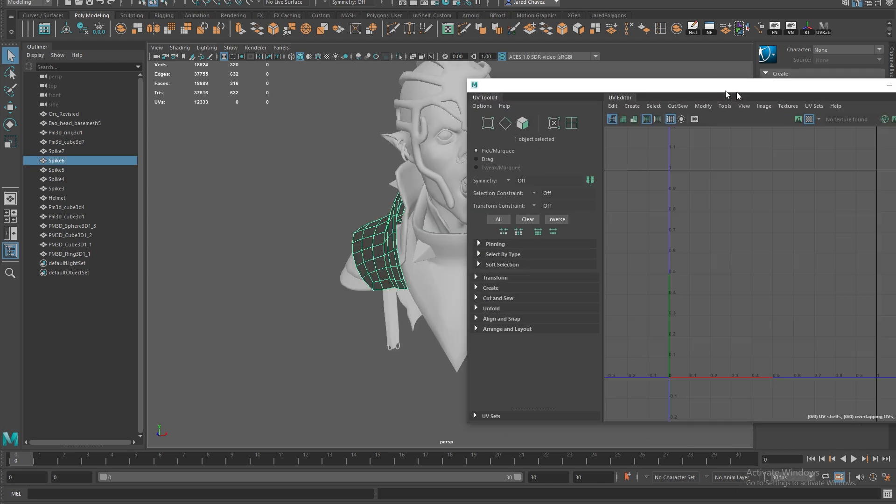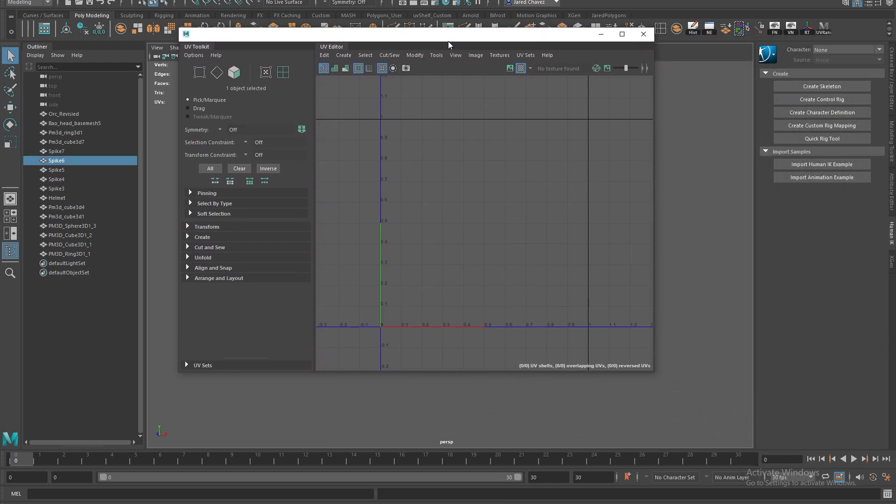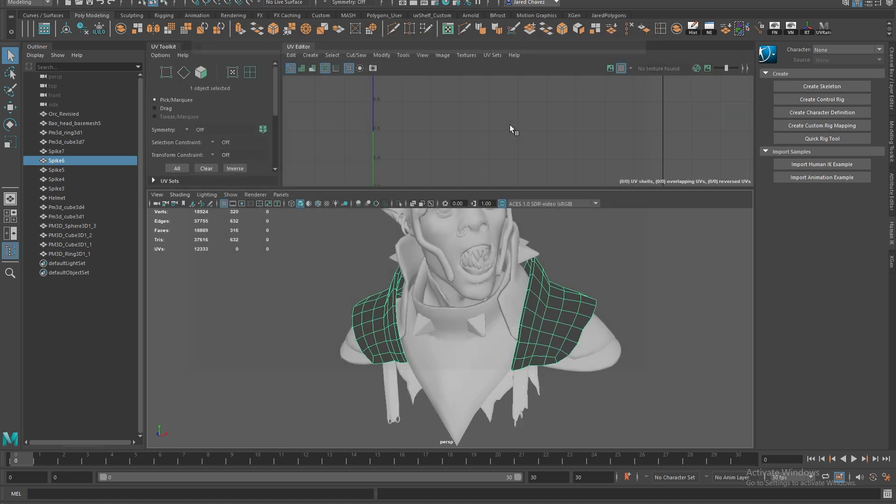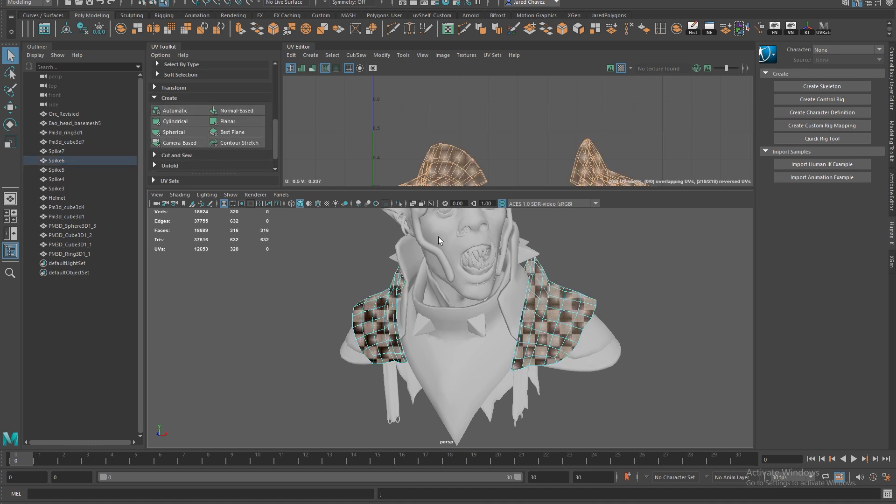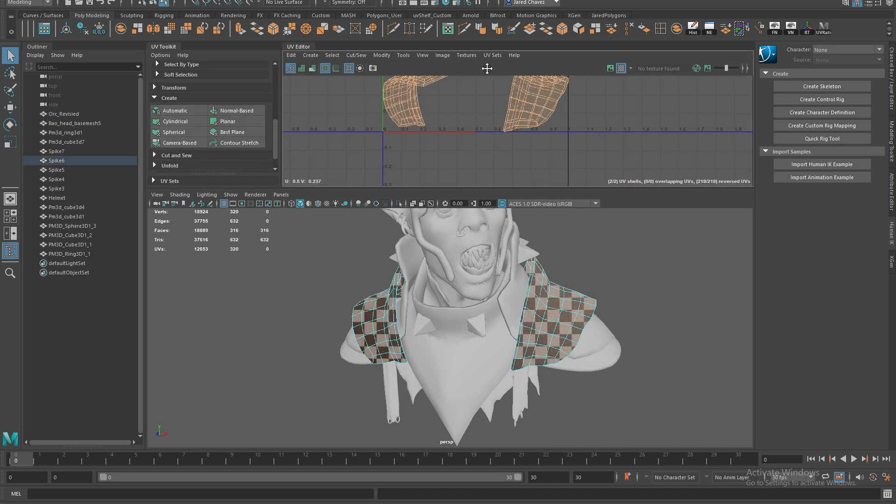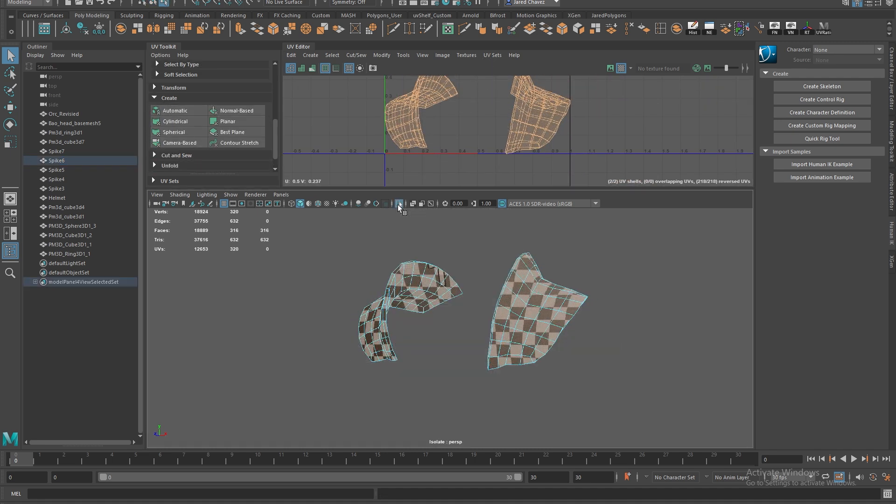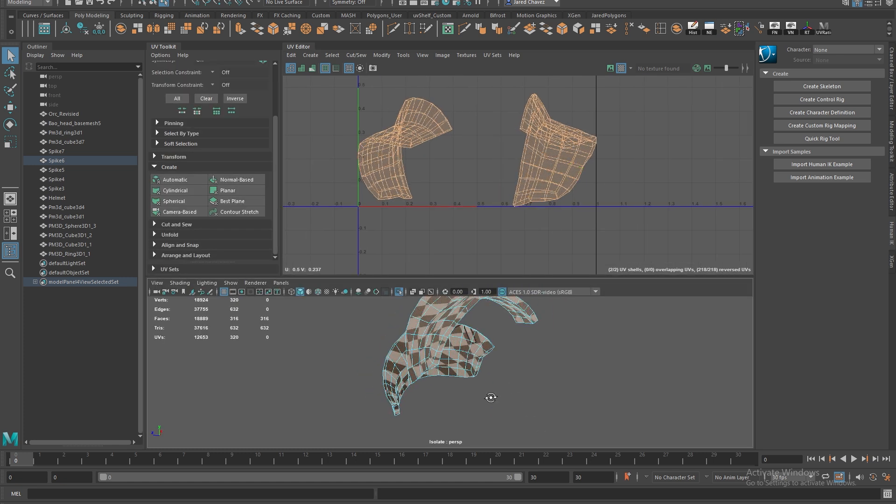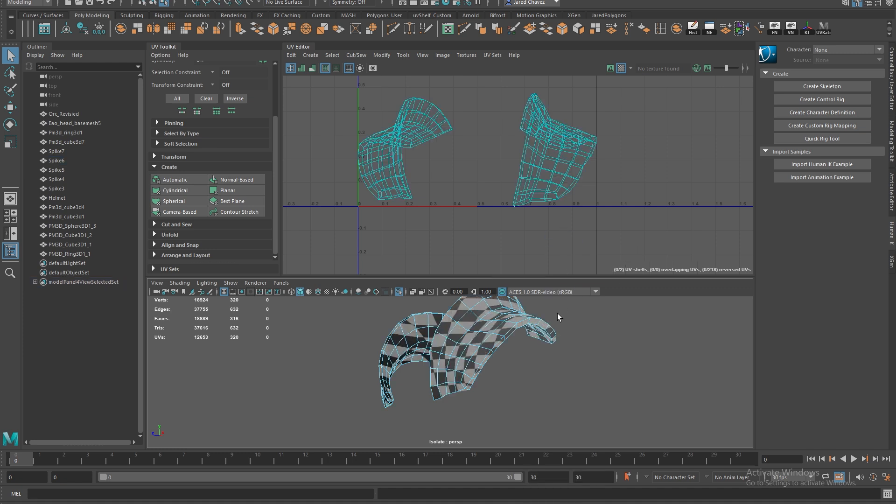So the first thing that we're going to want to do is open up our UV window and dock it to the top of our window. The first thing that I do whenever starting to establish my UVs is come over here to the create tab and hit this camera based UVs button. This is going to create UVs based off of what our camera sees. This step is important purely because it's just meant to give us some UVs as a starting point.